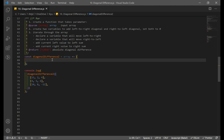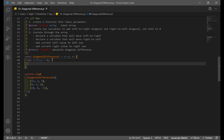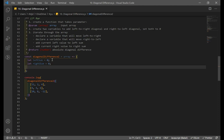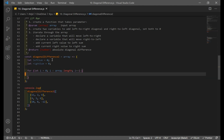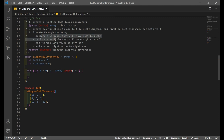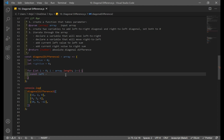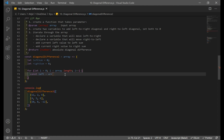Now let's get to our code. The function is already created. Let's declare two variables: let leftSum set equal to zero, and let rightSum set equal to zero. Now I'm going to use a for loop — for let i equal to zero, iterating through all the elements in my array using array.length, incrementing by one each time. Inside the loop, I want to declare two variables: one representing left-to-right movement, and another for right-to-left.